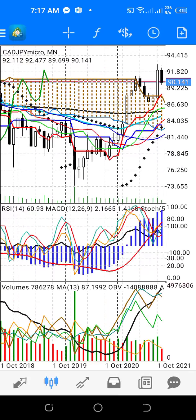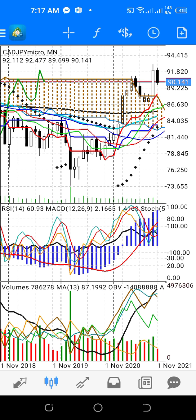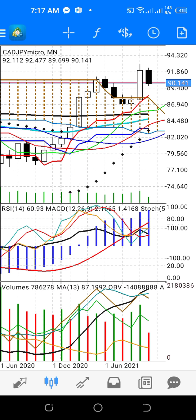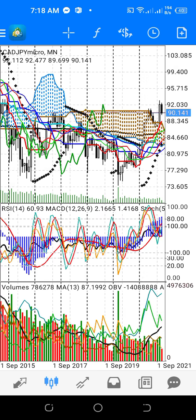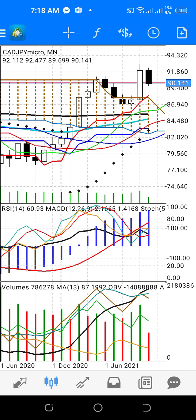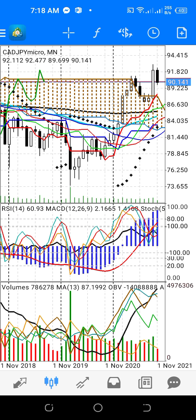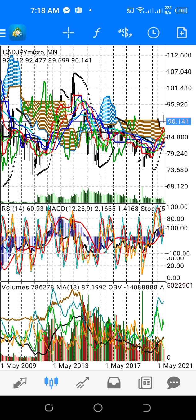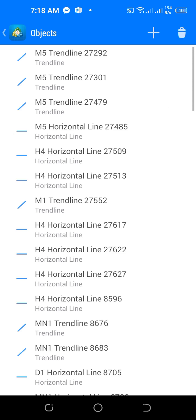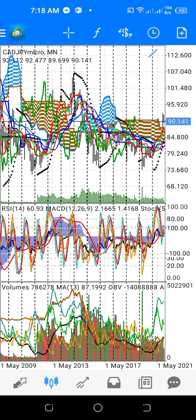I will make some technical analysis of CAD/JPY. Since this is a weekend, there is no trade for most brokers except this one broker. This is for next trade analysis. For CAD/JPY, I will start with the monthly and make some top-down analysis.